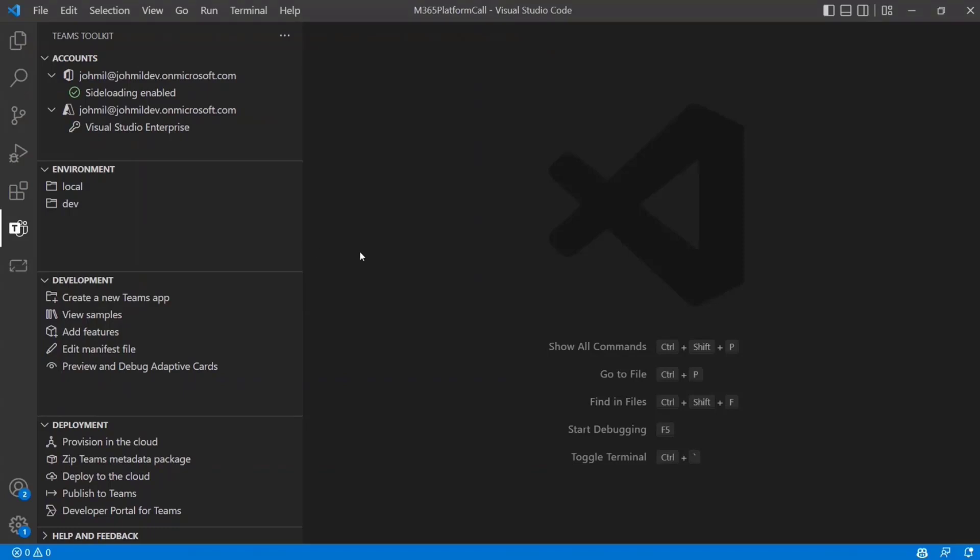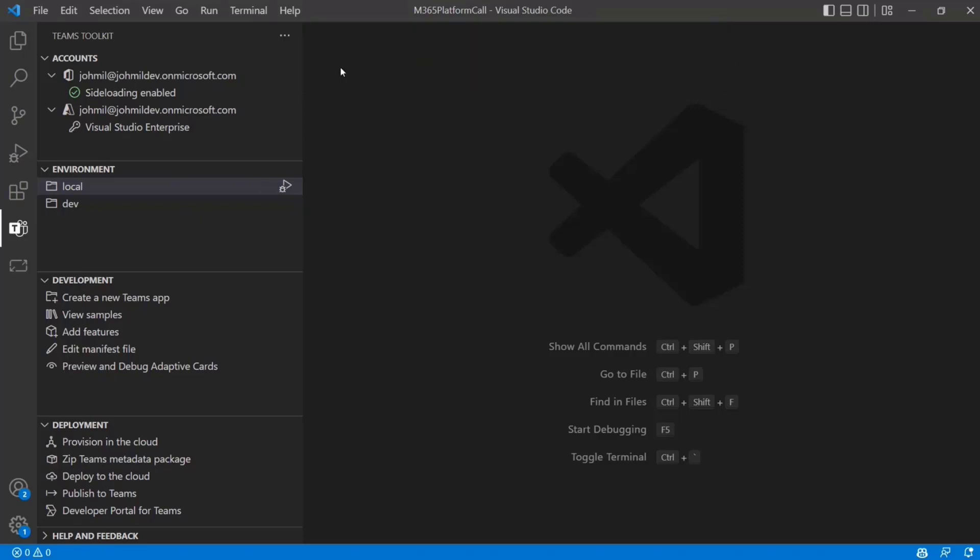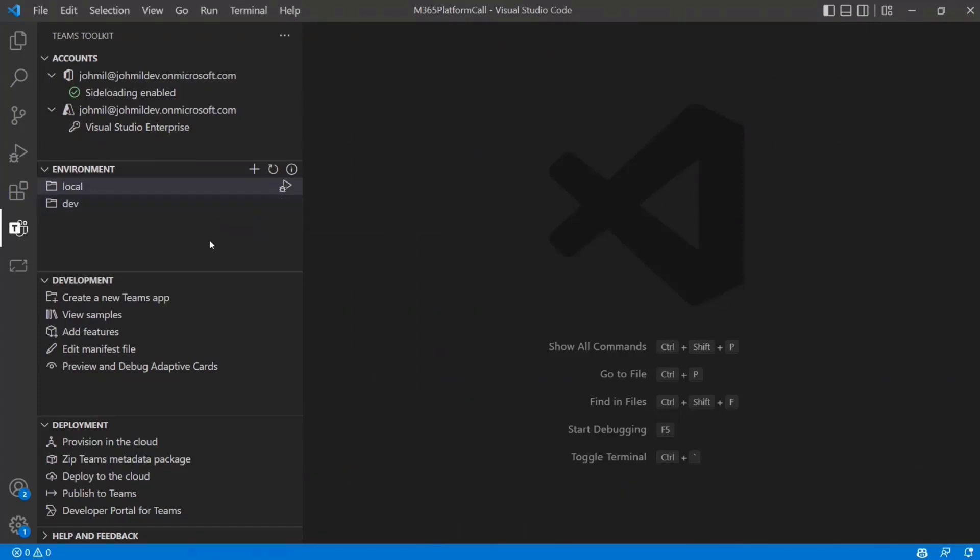And then as you want, you can name these environments whatever you want. Just hit the plus and type in a new environment. You might want something like test or stage. And you can configure which Azure account that goes to. You can add users to it if you need to. So that way they can also run and debug inside that environment if they have permissions.